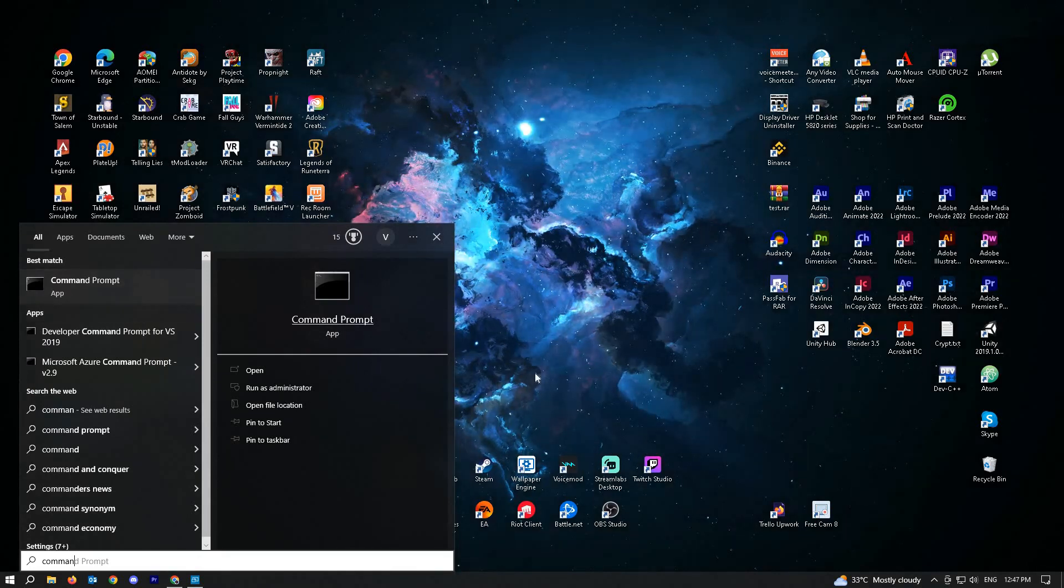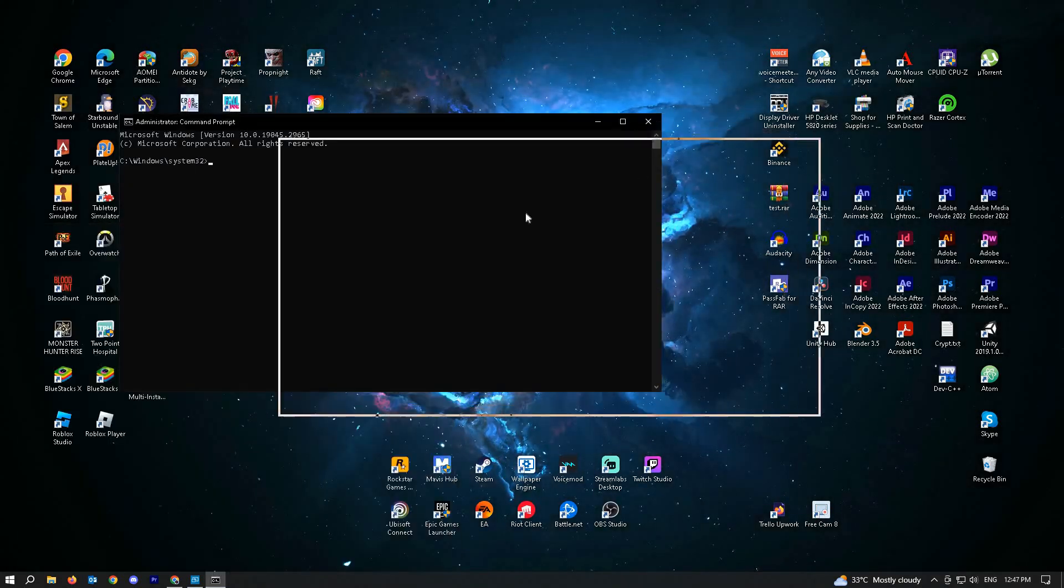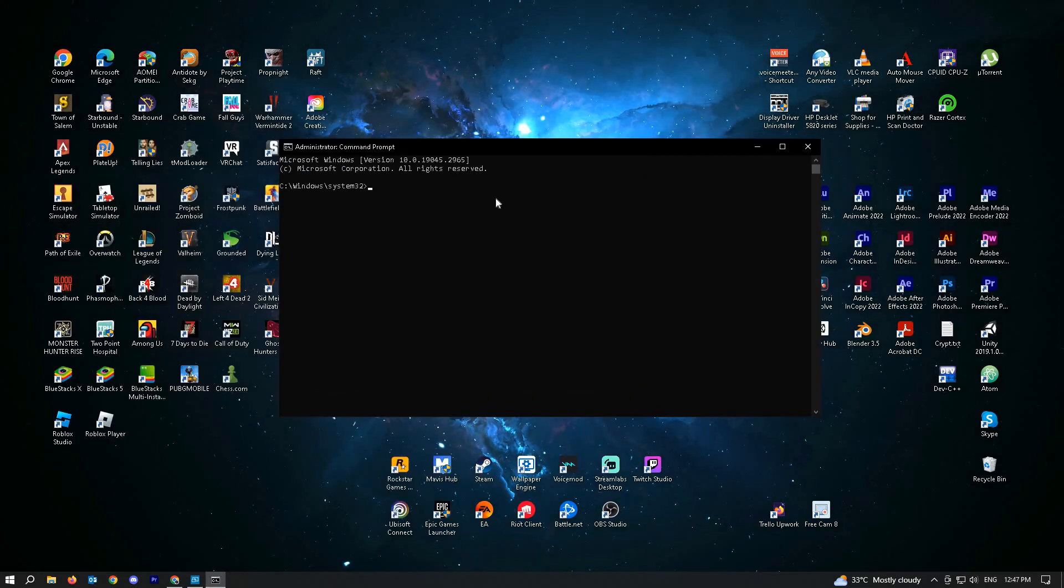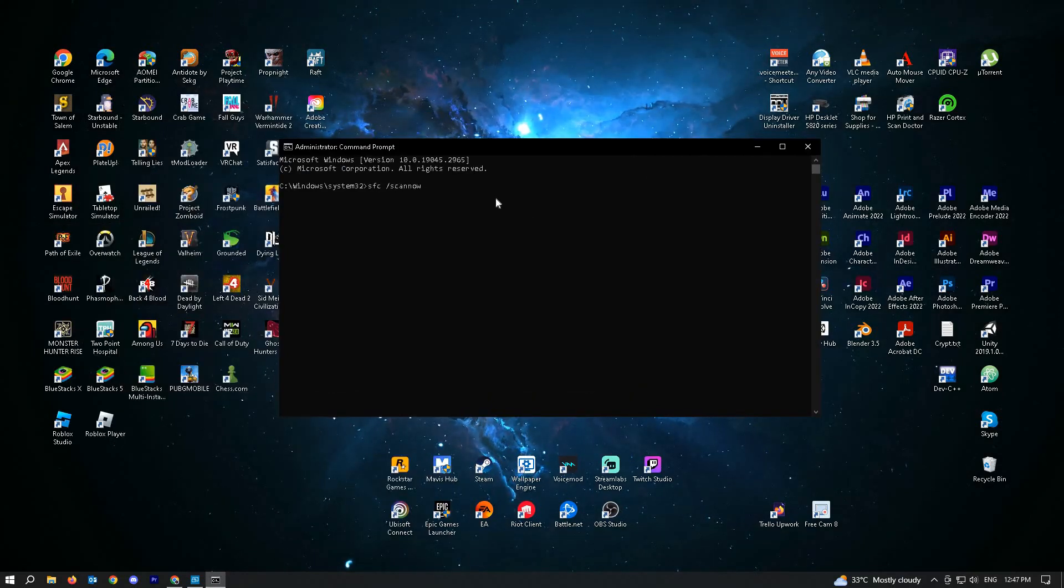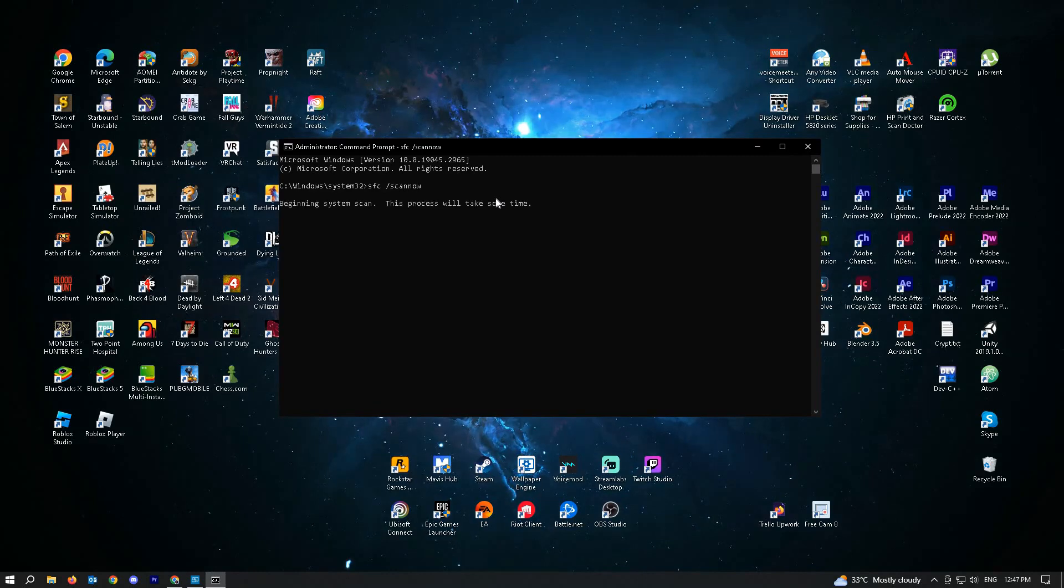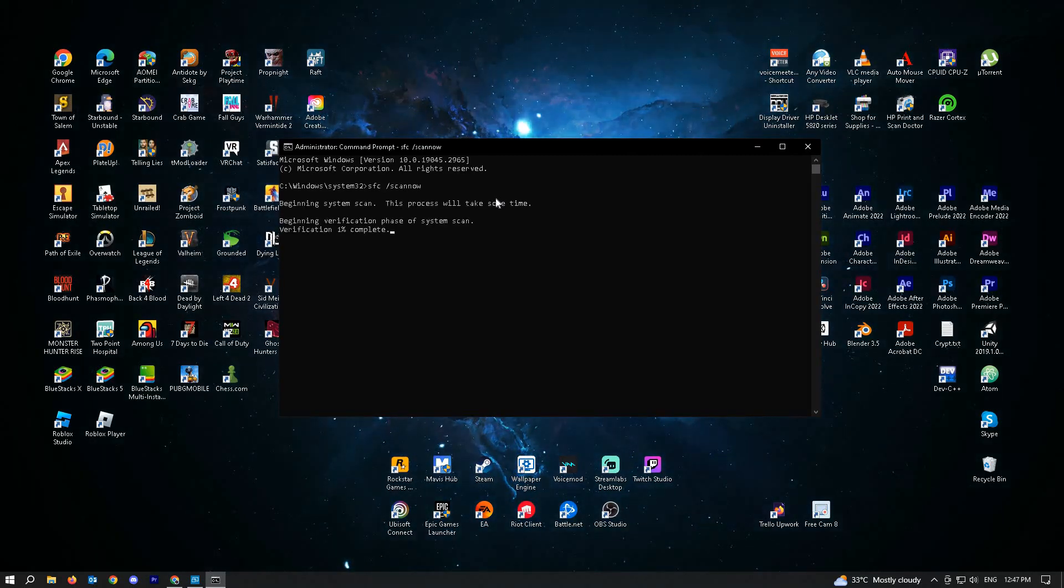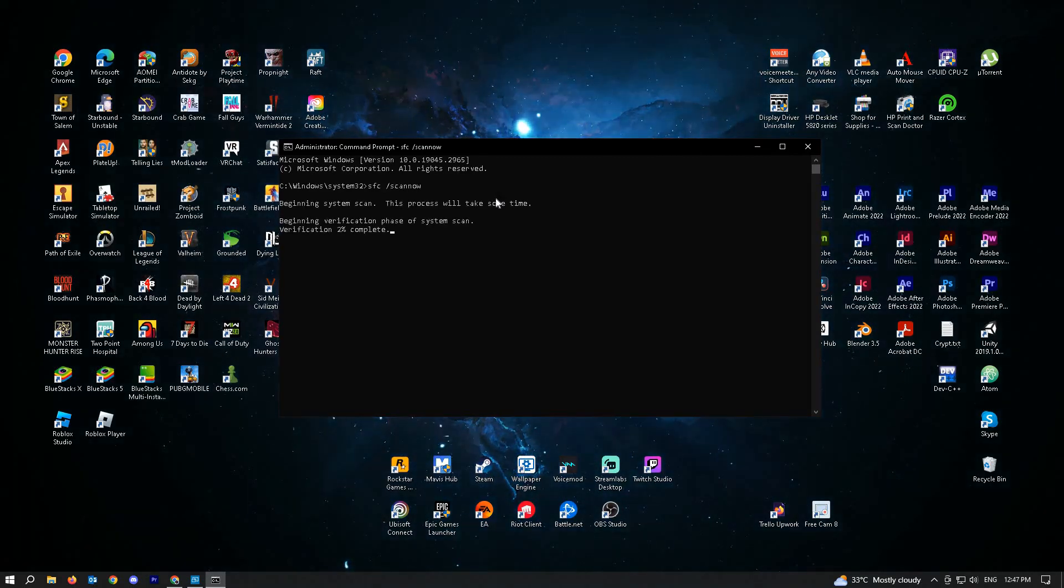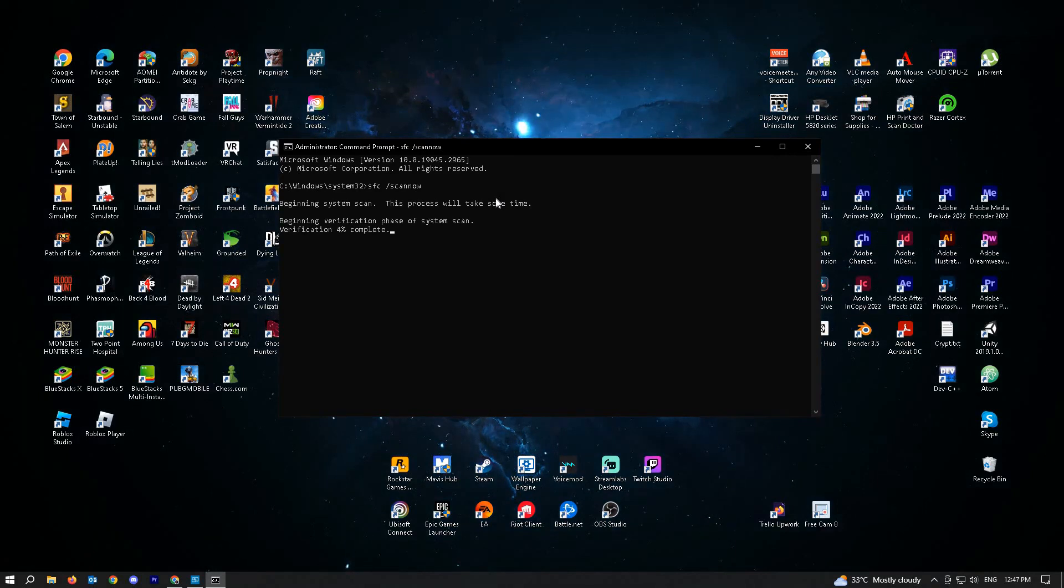Click yes if it asks for confirmation and type in SFC space scan now and hit enter. Wait for this to complete until it reaches 100% and restart your PC and check if that solves your issue.